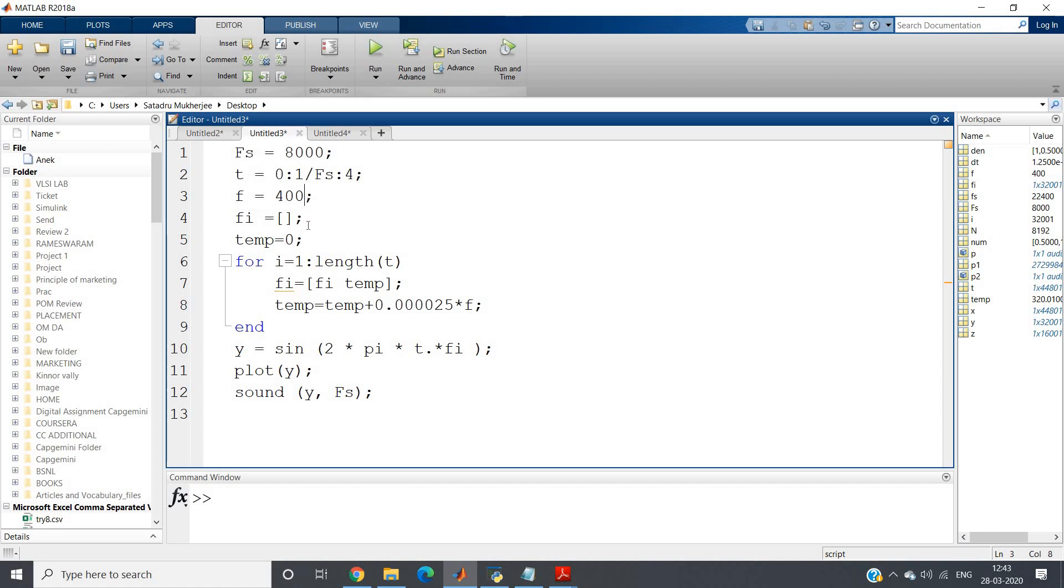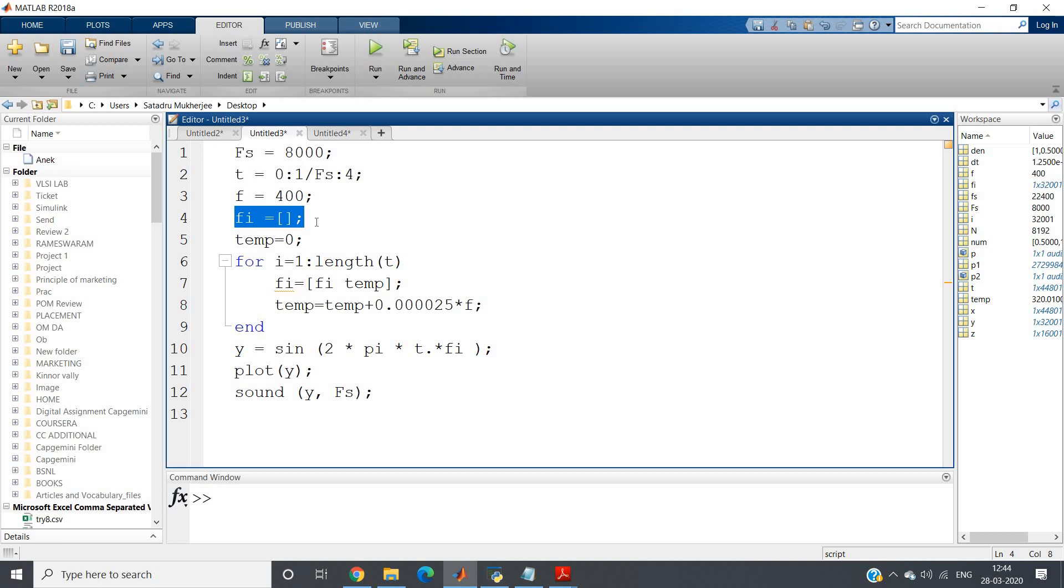What I will do is I will start from 0 and slowly I will increment my frequency as we go higher. As we move from 0 to 4 time, our frequency also should increase. So what we can do is a simple algorithm. fi equal to one empty matrix I have defined here, temp equal to 0. This particular variable we will increment and store in fi, so this will be our incremental frequency.